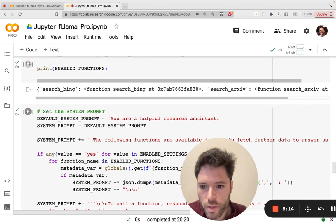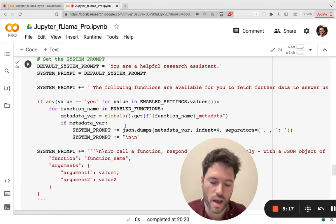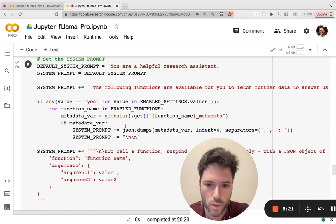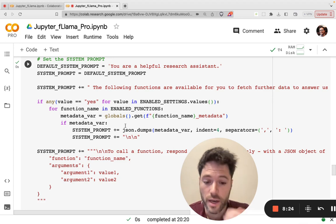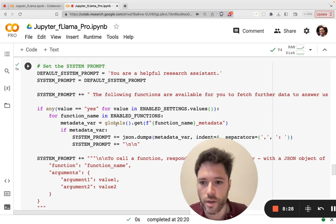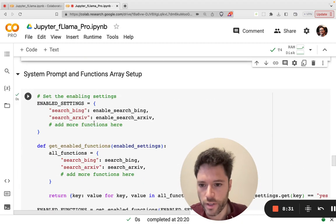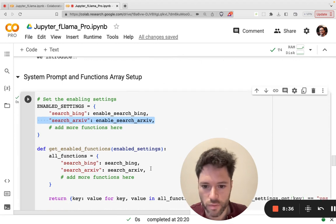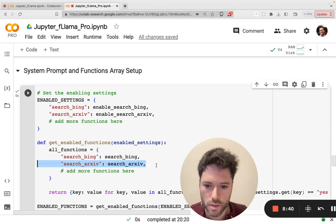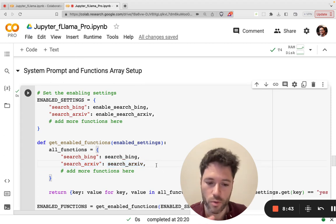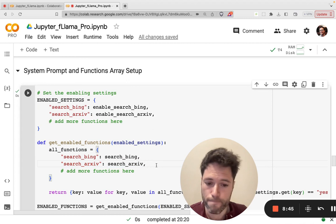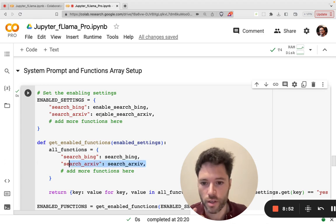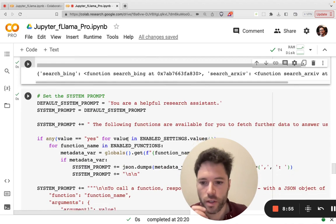Now, the system prompt, it needs to have the function description injected into it. So if you are saying yes to including a function, that function metadata needs to be included. Now, that's all automated, so you don't need to worry about that. Provided that you have added the function into the enable settings, which I've done here, and you've added it into the get enabled functions. So if you wanted to, say, do something else like create a function for searching a patent database, you'd say search underscore patent, and you'd say search underscore patent right here, and here you'd say enable search patent.